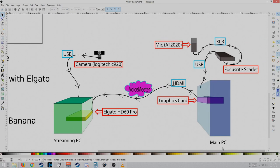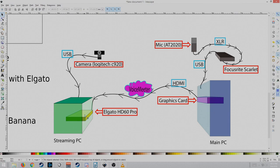Discussing hardware, check this out. Once again, main PC, streaming PC. I have the graphics card in here, and then I have the Elgato in the streaming PC.